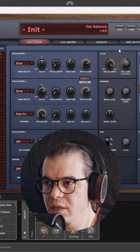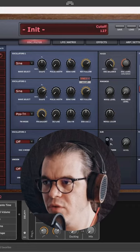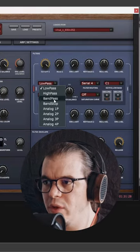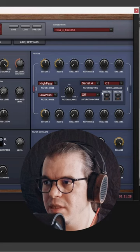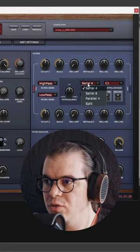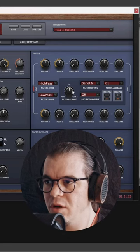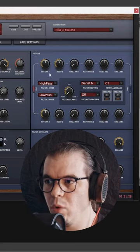Now we only need oscillator number two and for the filter, we'll go with a high pass filter, close it a little bit, give it some resonance and set the routing in here to serial six and only filter number one.